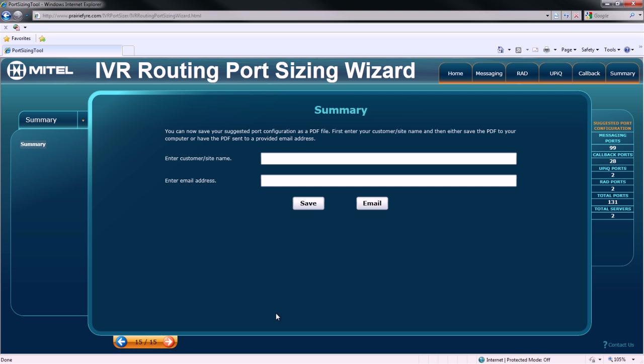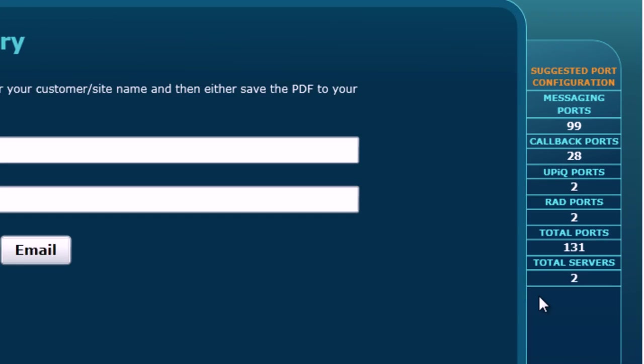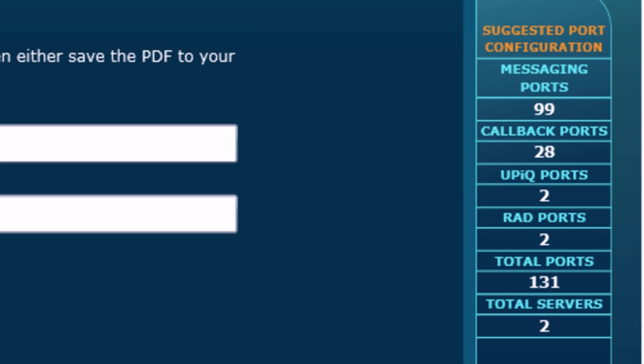You now have two options, either emailing the report to a recipient or saving the results as a PDF. But before we do that, notice that the suggested port configuration is now complete.